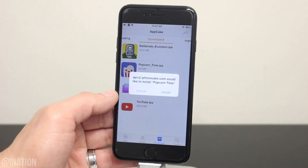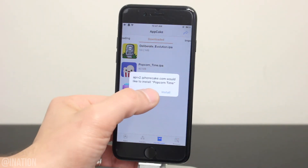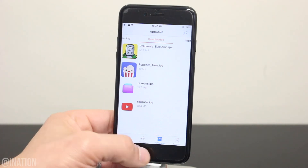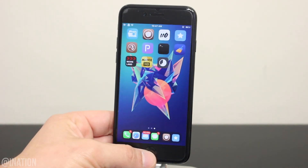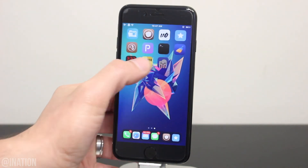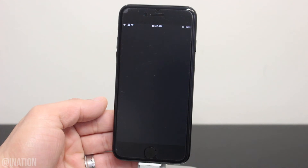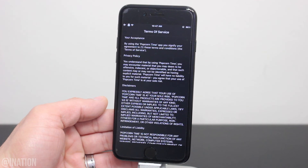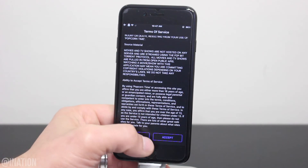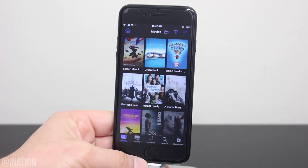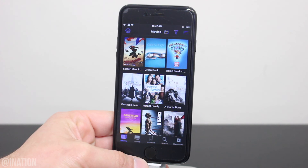When you get the prompt, tap install, back out and wait for the application to finish installing. Now that it's done, let's open up the application. It's loading up and working perfectly fine, just like it's supposed to. So hopefully you guys enjoyed the video.